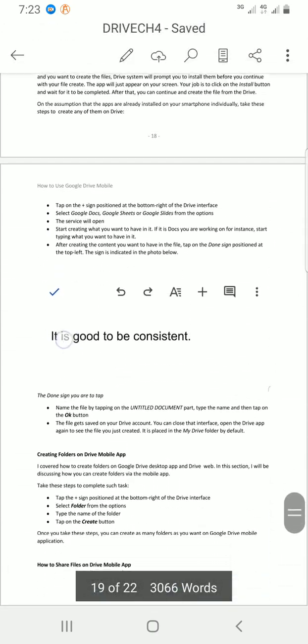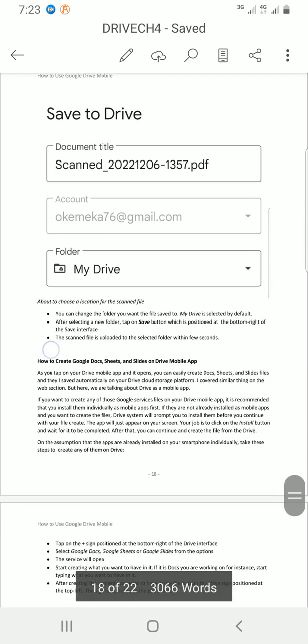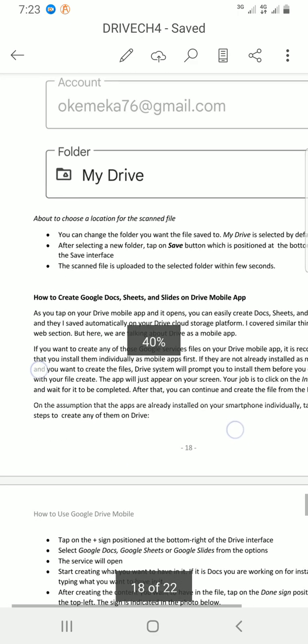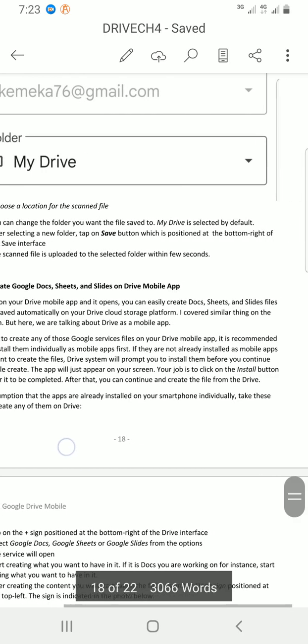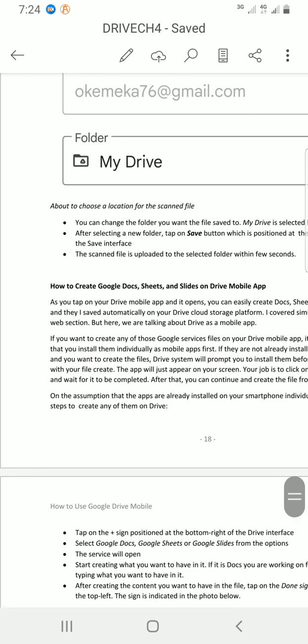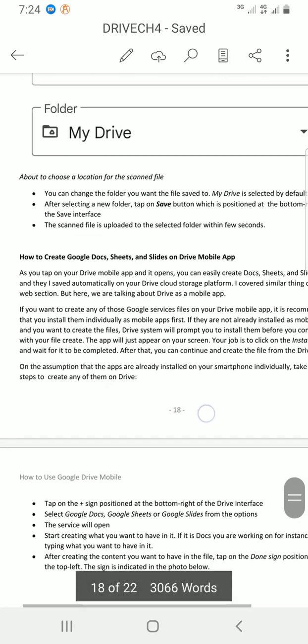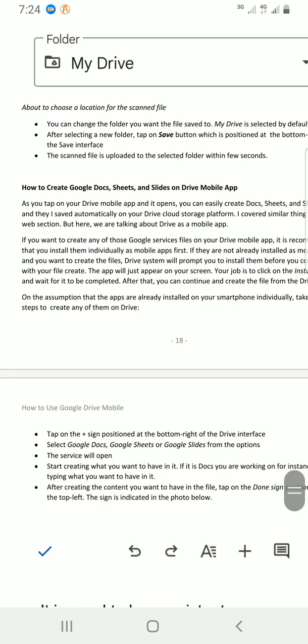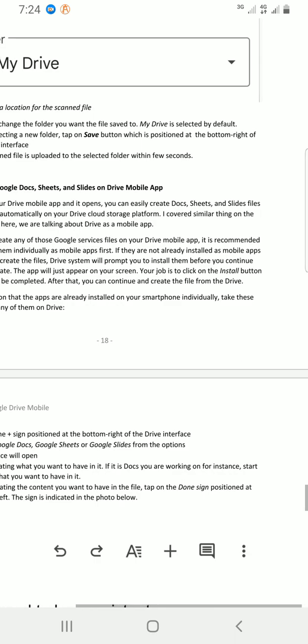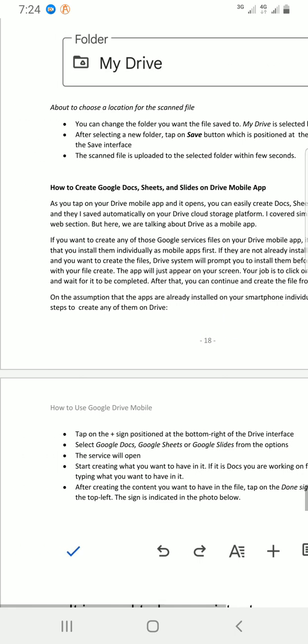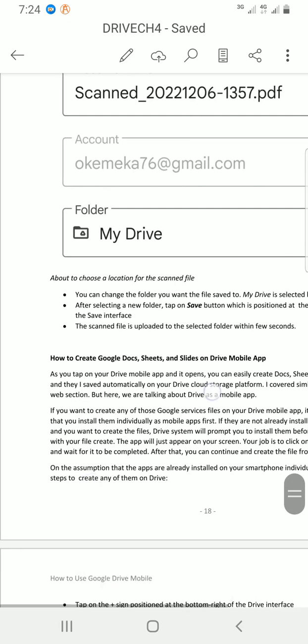So let's assume that a statement here is where I want to reference. Okay, this statement I raised, on the assumption that apps are already installed on your smartphone individually. Take these steps to create any of them on drive.